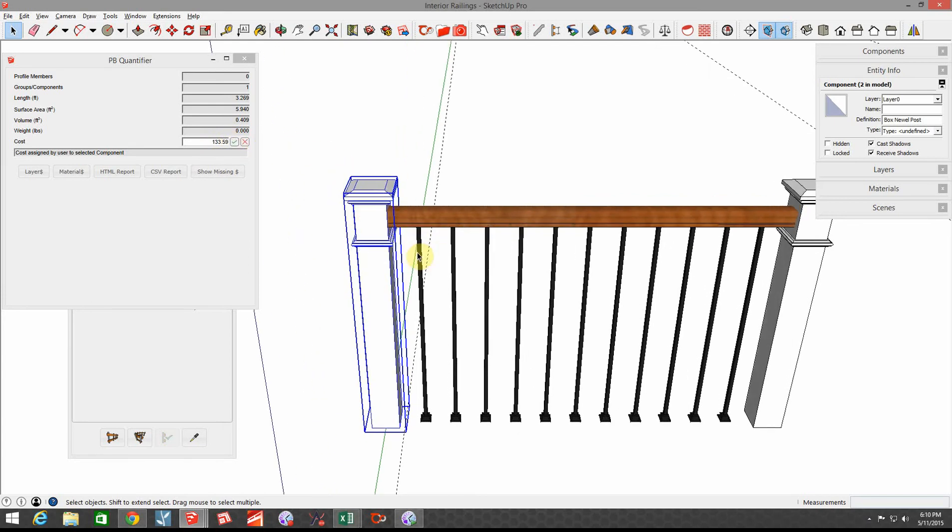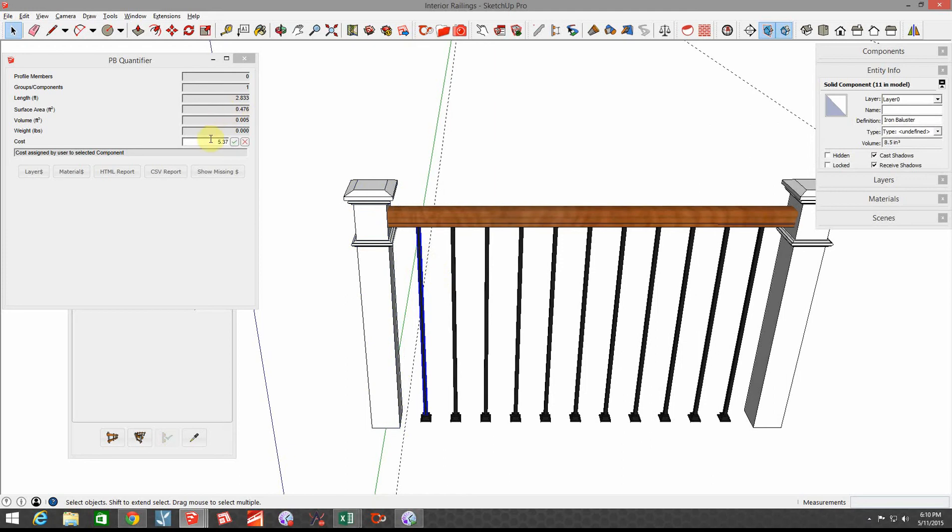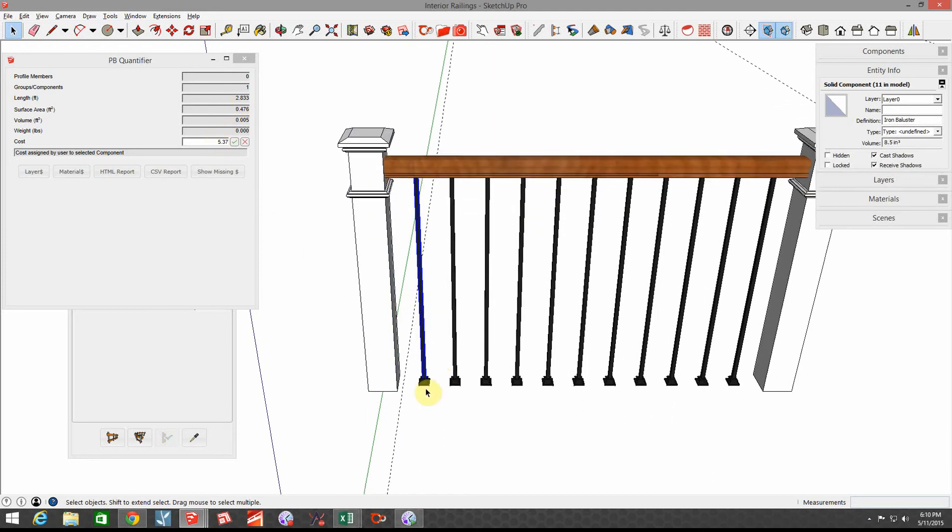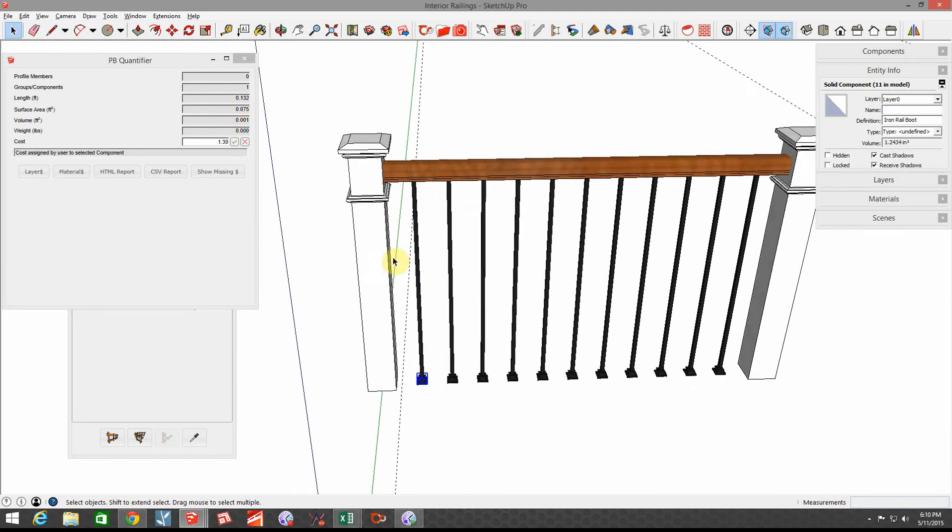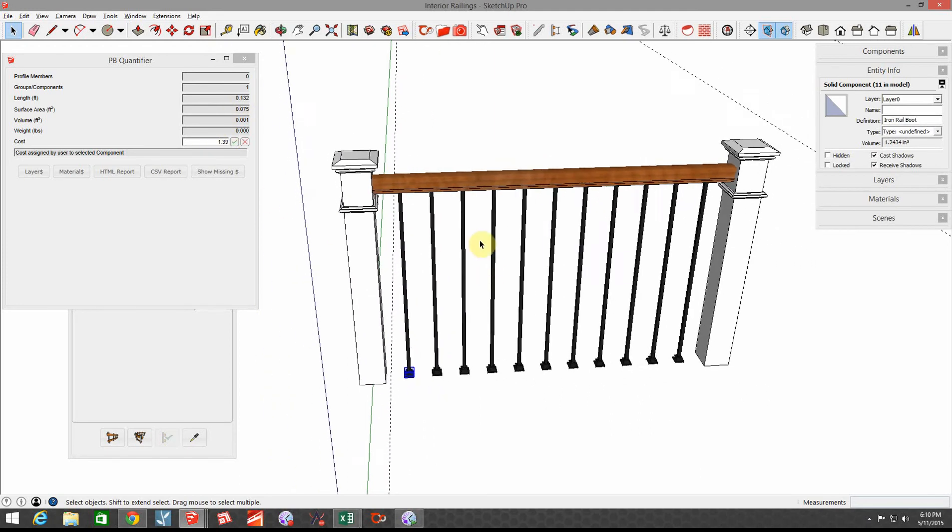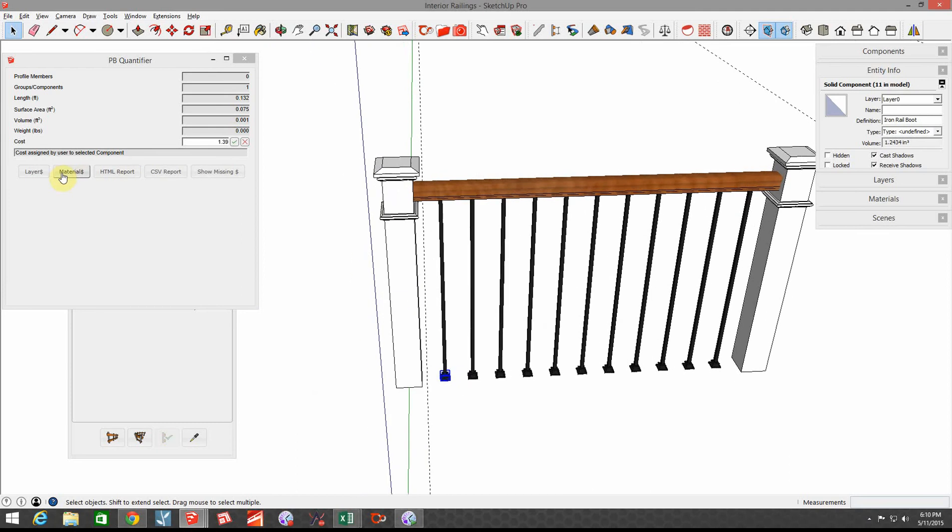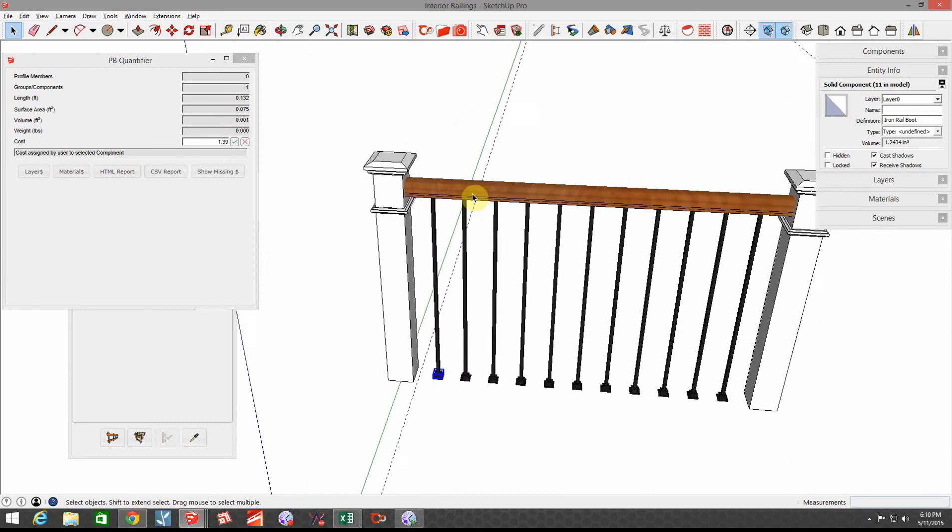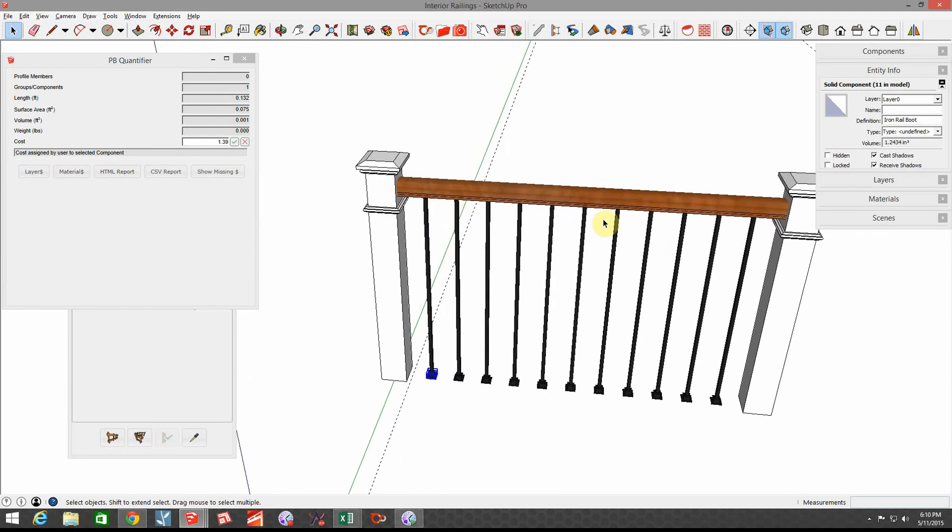Then the balusters, the half-inch balusters are $5.37 each. These boots cost me $1.39 each. And then for the railing, we're going to do that on a cost per foot basis, and we're going to use the Layer Dollars icon right here.